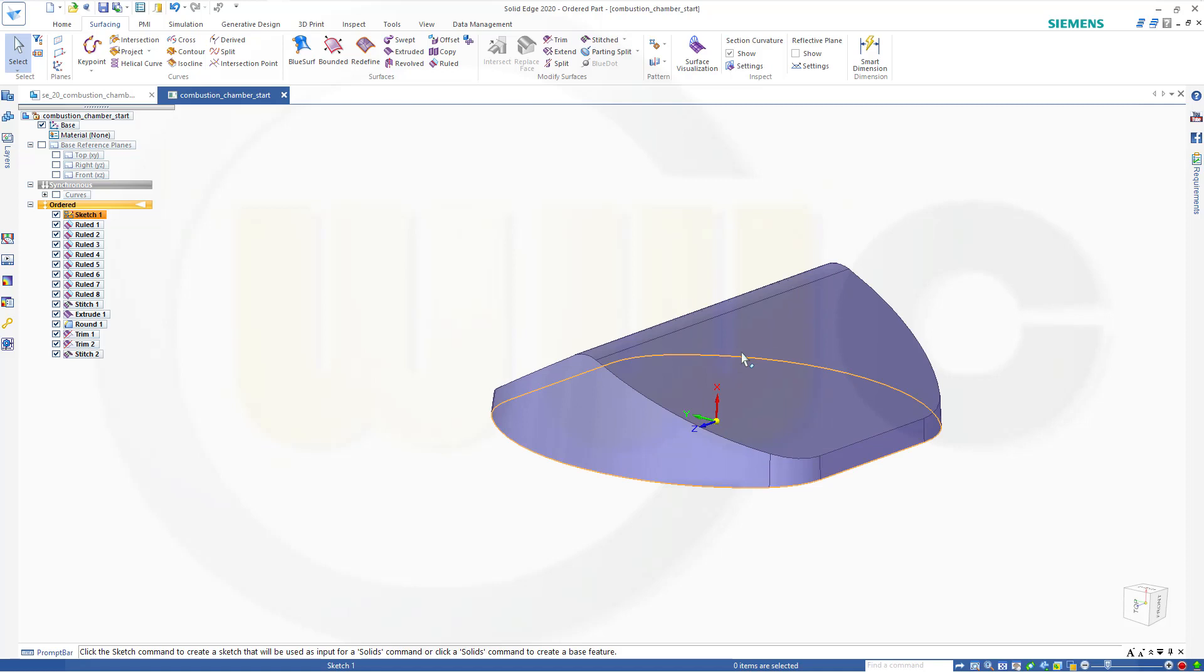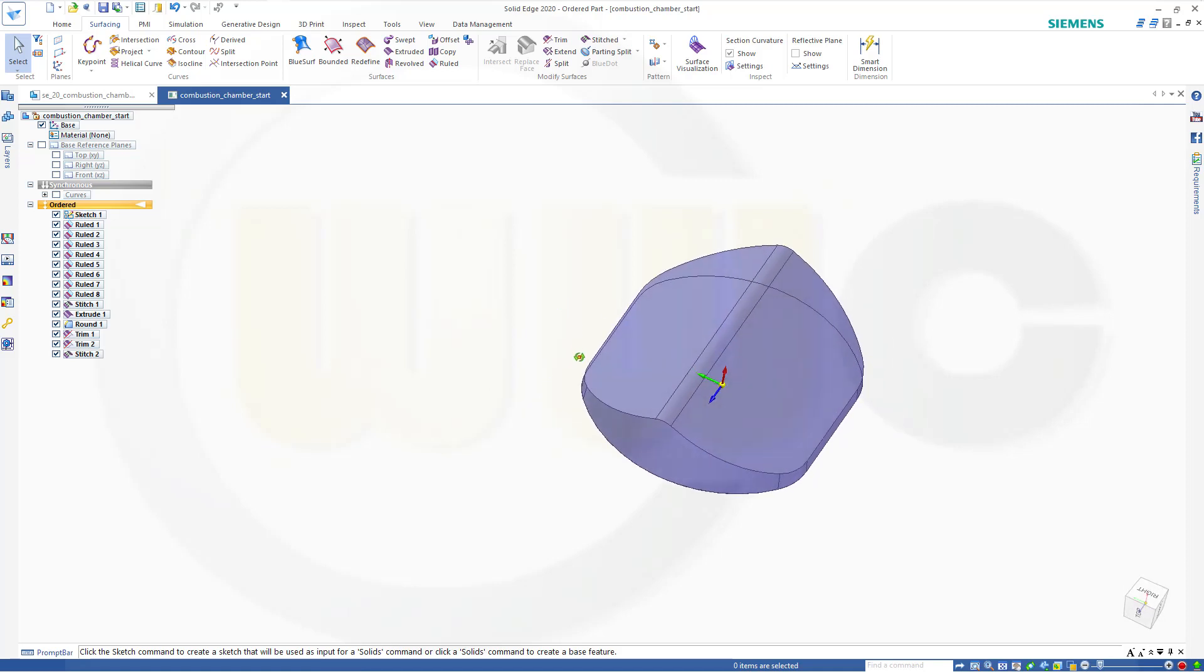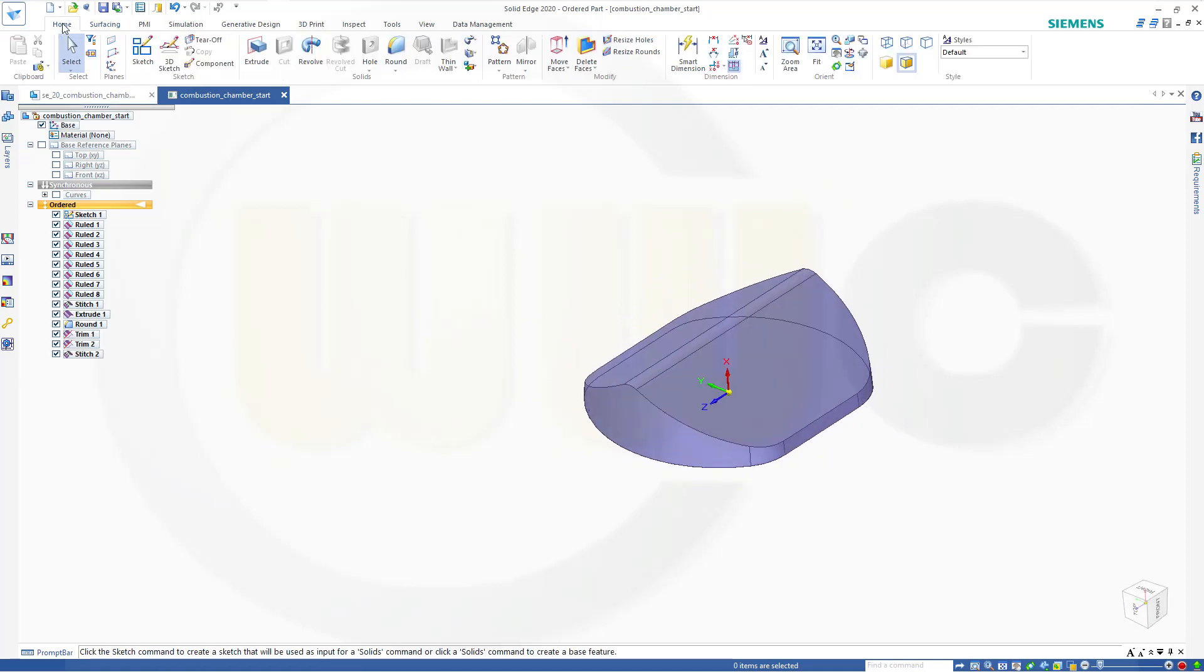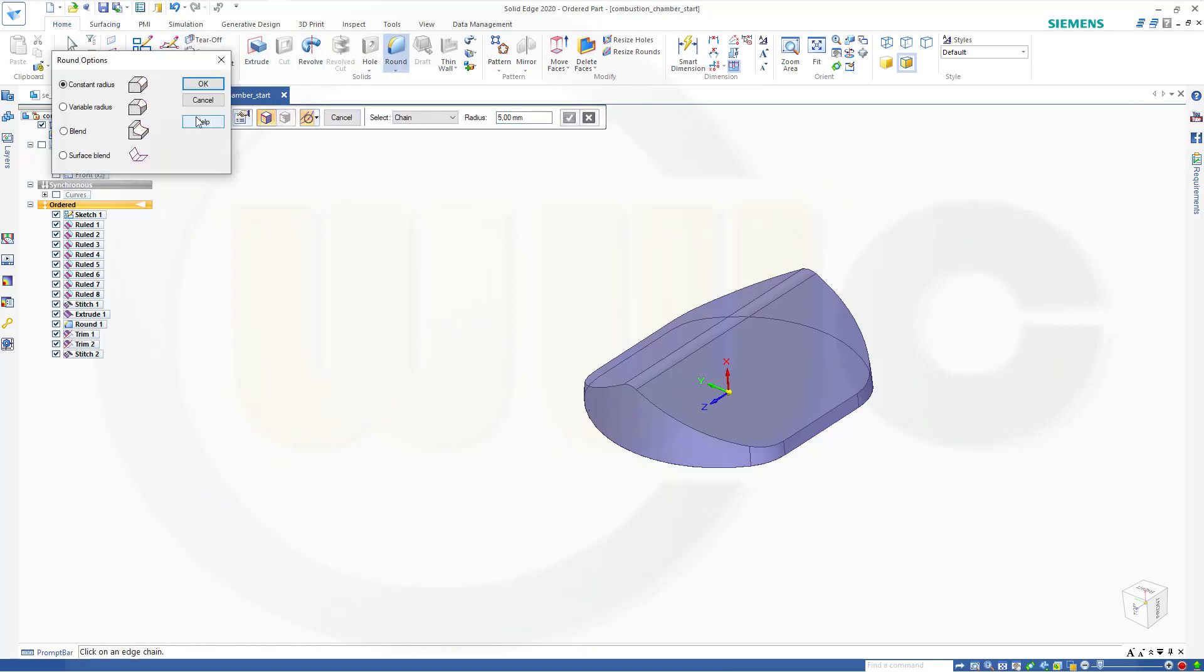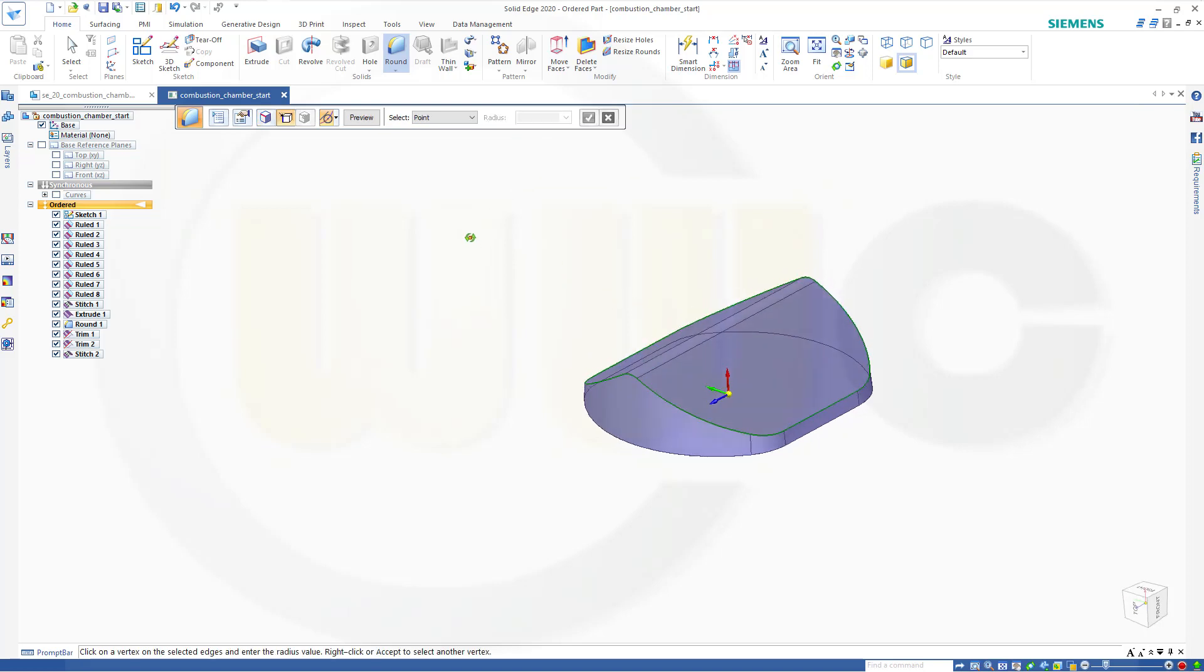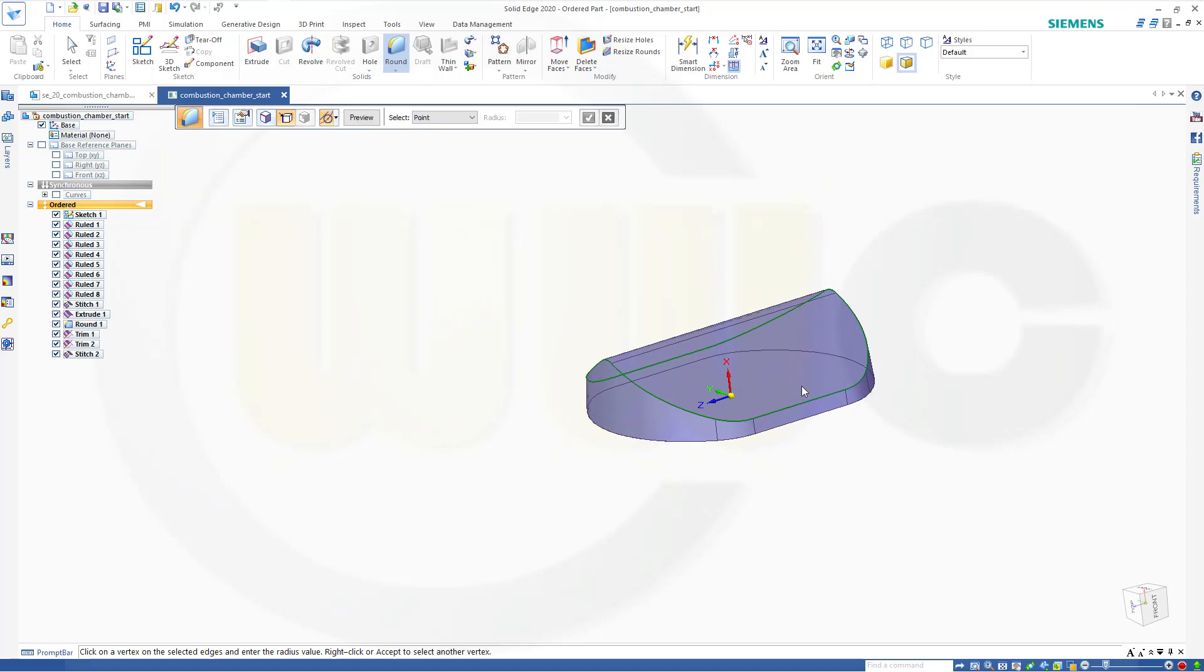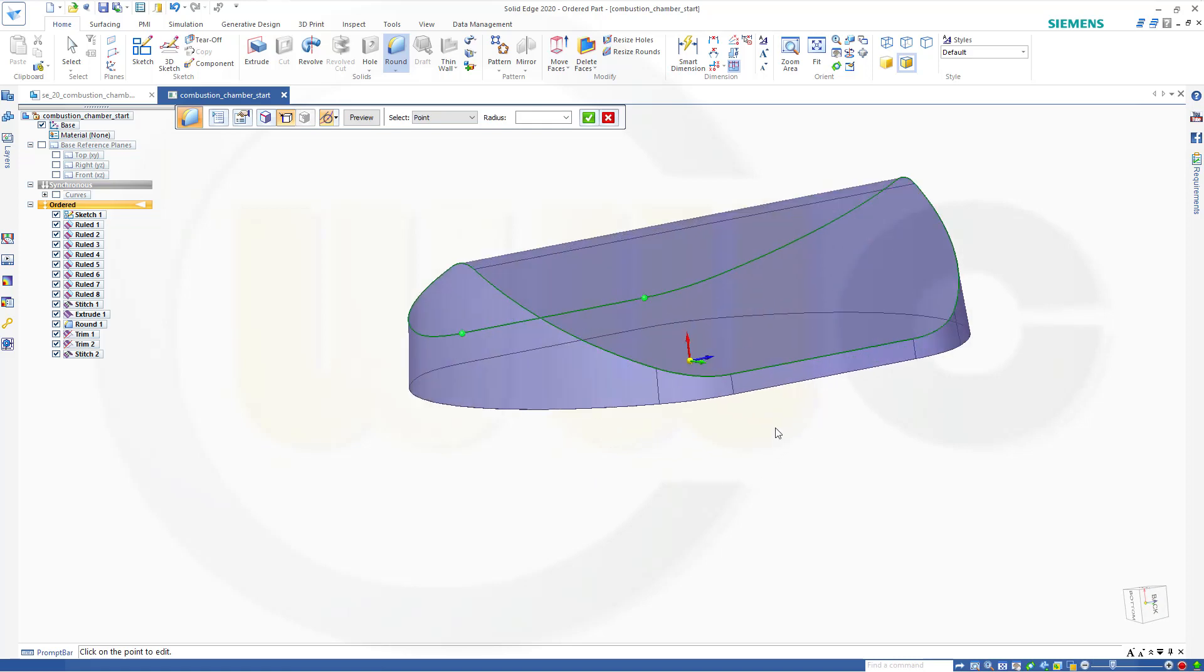And now I can go for my round with variable radius. So go to home. Round. Go for variable radius. Select the edge. Confirm. And now for the points. I want this end point, this end point, and that one, and this one. Radius one millimeter.